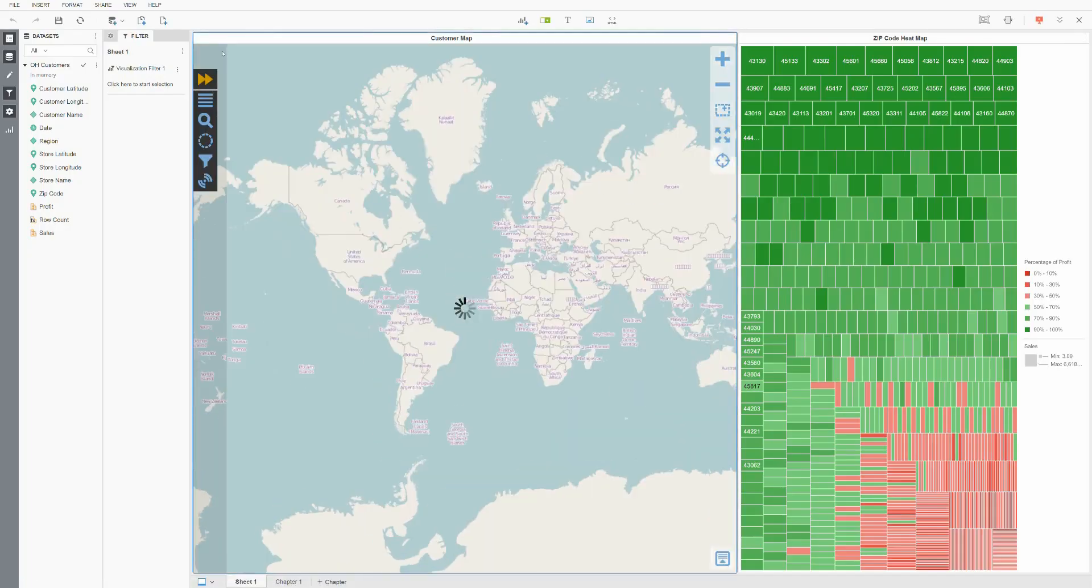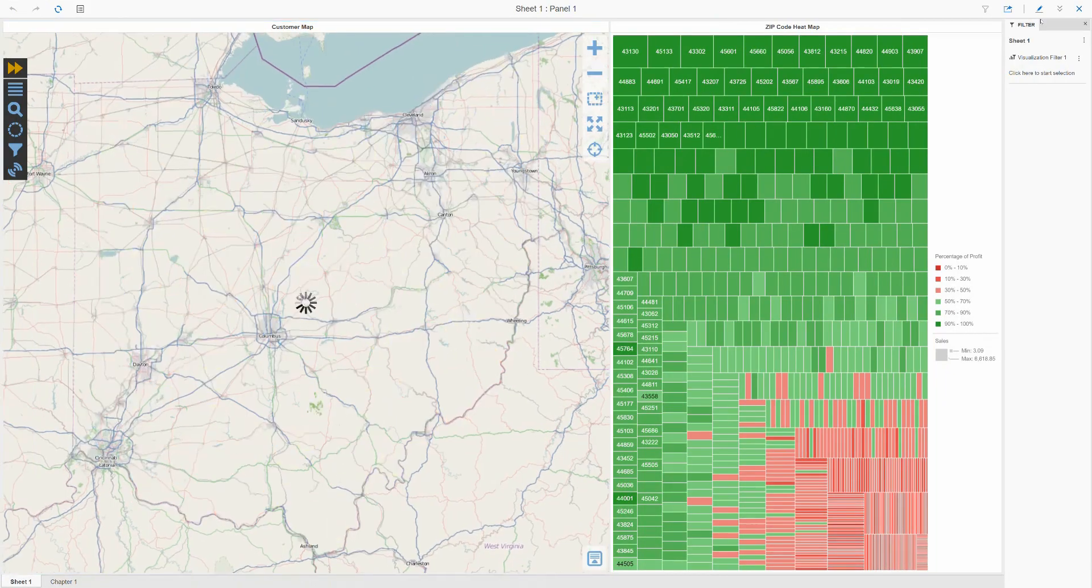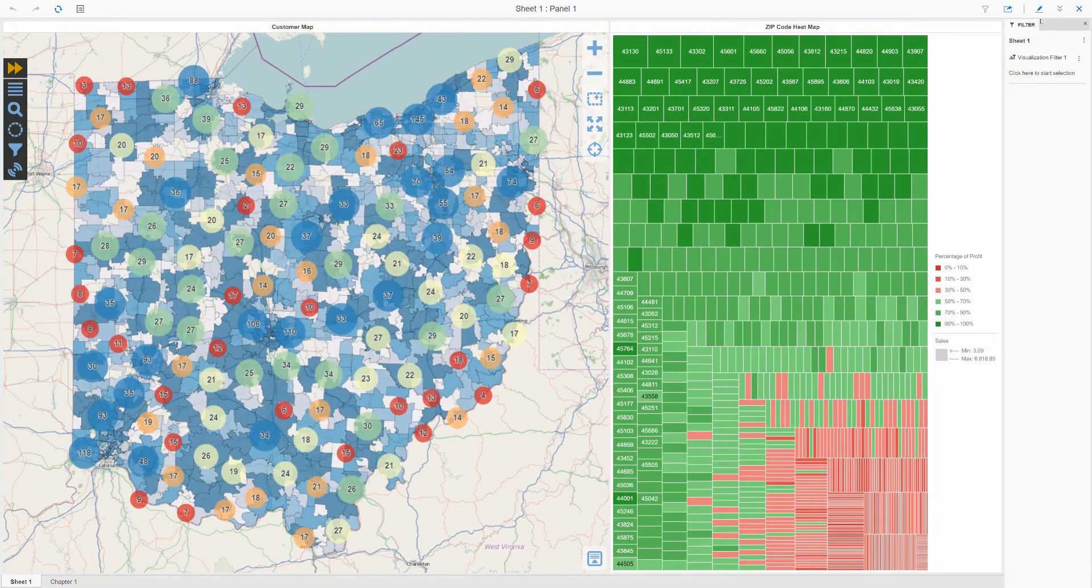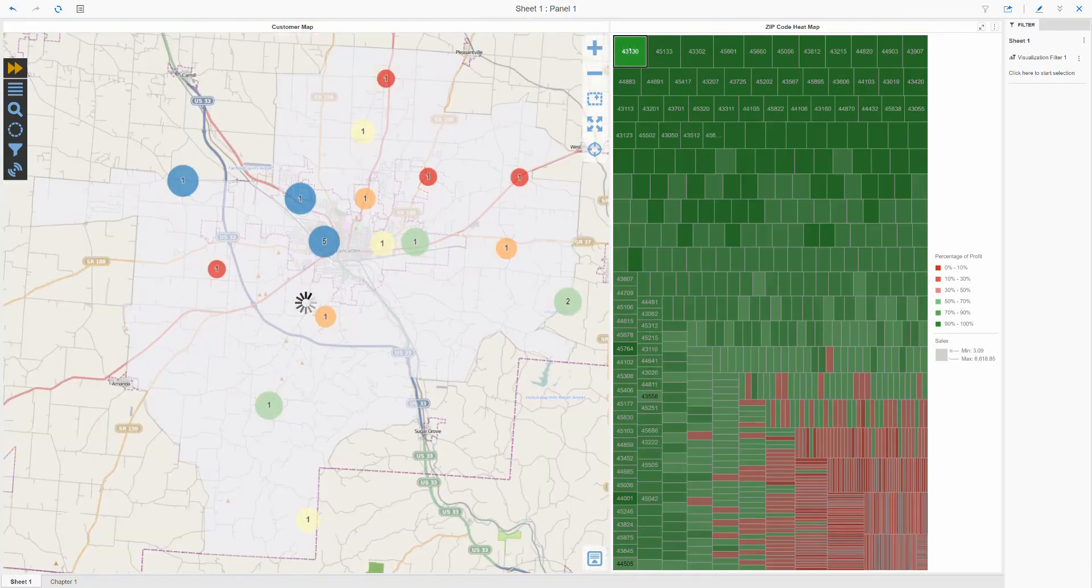As you can see, our existing dossier already has a Visual Crossing map and a heat map. When we run it, you can see that Visual Crossing is fully integrated as a selector within the dossier.